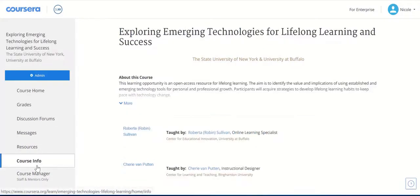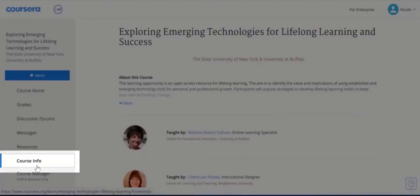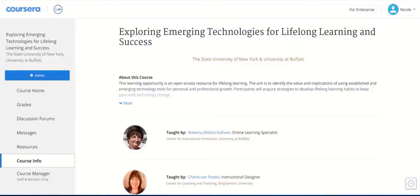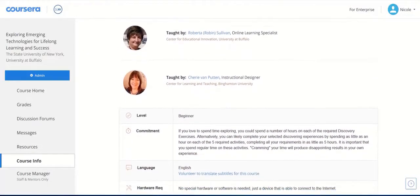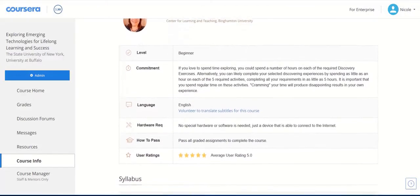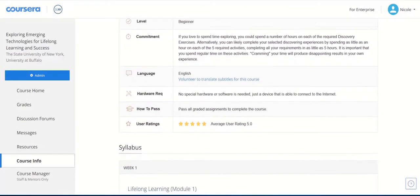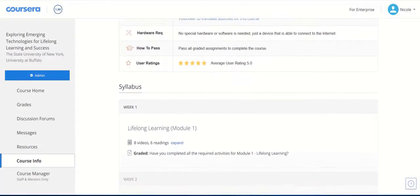At the bottom is Course Info. On this page, the course is summed up and all class and weekly module expectations are described. You can click on the Expand link to display all of the titles of weekly readings and videos.